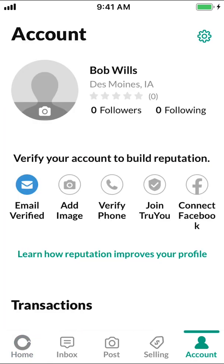Then, you're going to arrive on this main screen right here. Look in the upper right-hand corner — we're going to see a Settings icon. Tap on that.